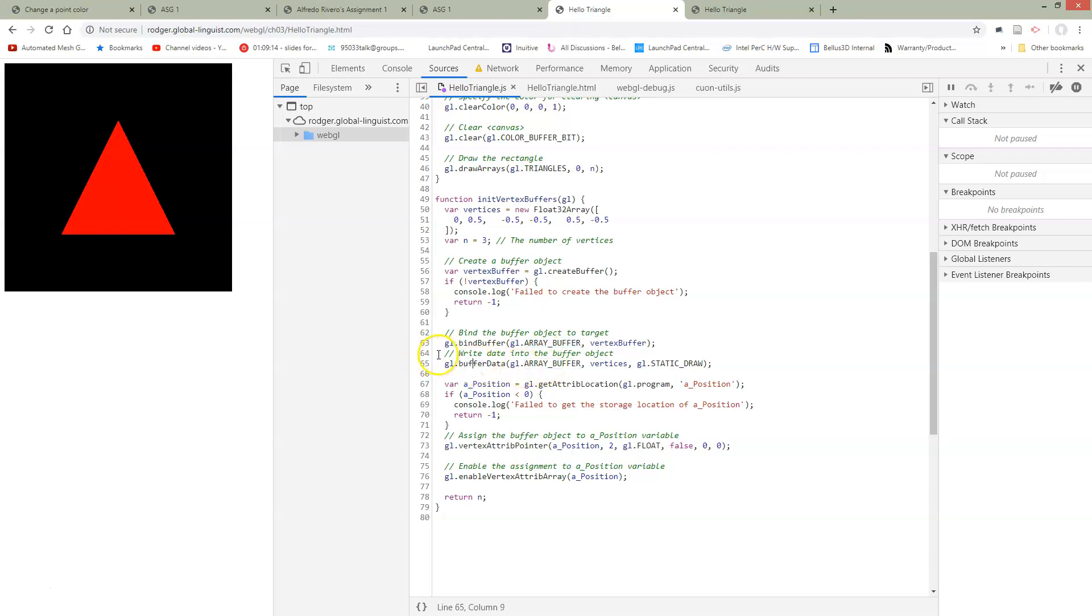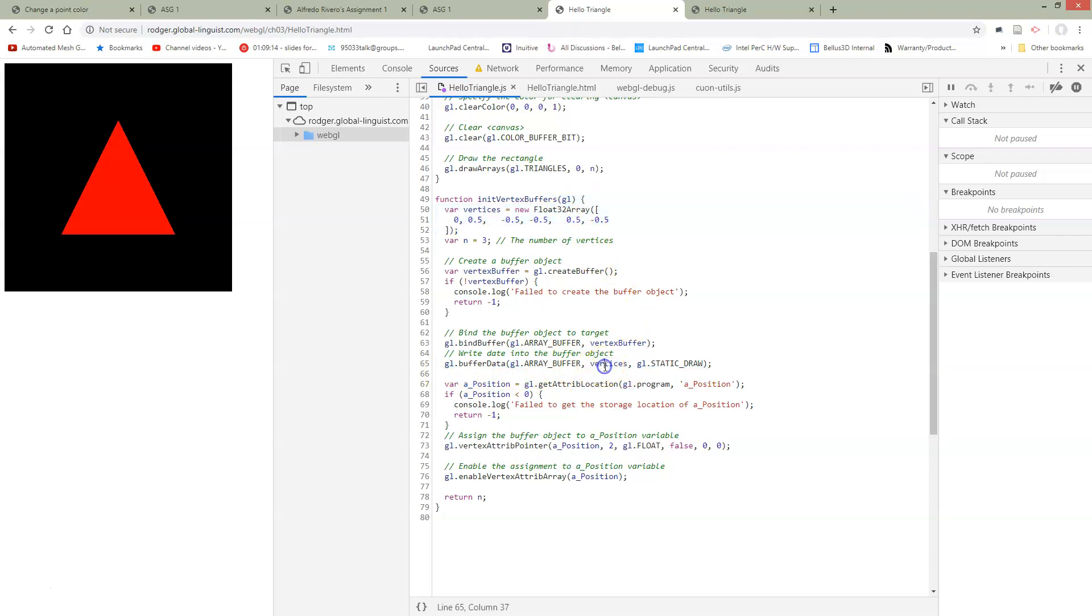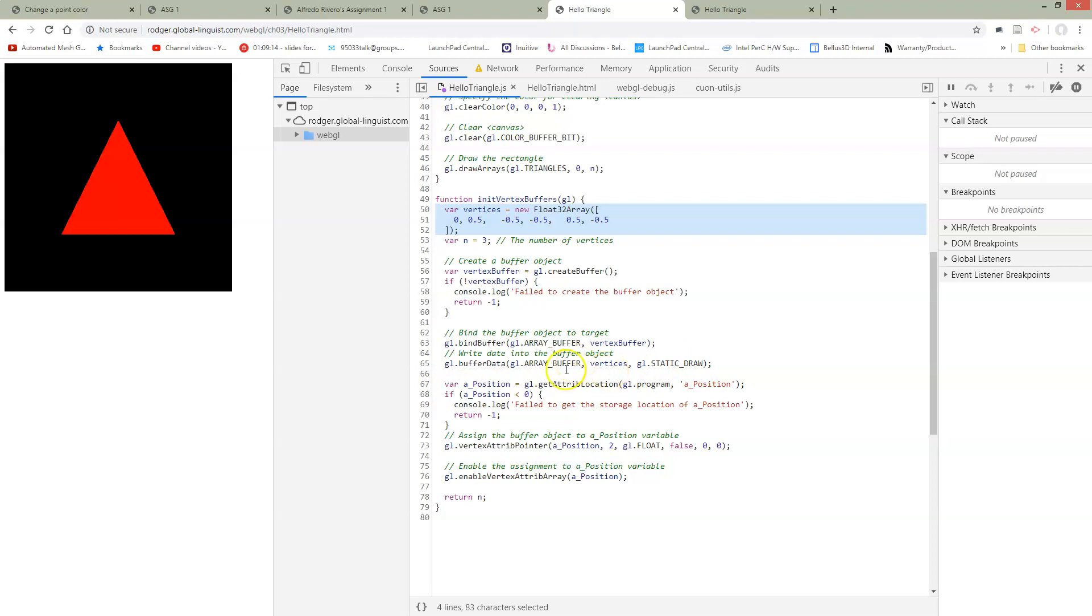This call to buffer data actually sends the data that we defined here, right? So this is our definition, sends it to the GPU. This is sitting on the CPU when we define this, in JavaScript on the CPU. In the same way we previously had a call that sent our data across using uniforms or using other things, we now have this buffer and it's going to send vertices array to live in a buffer array on the GPU.